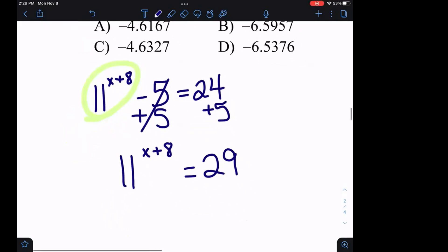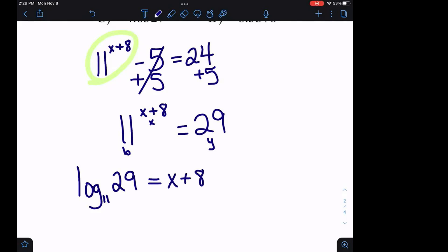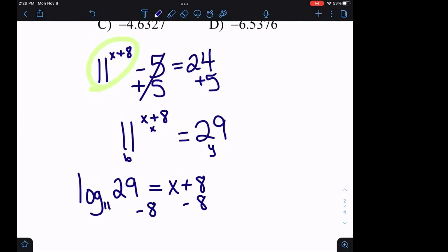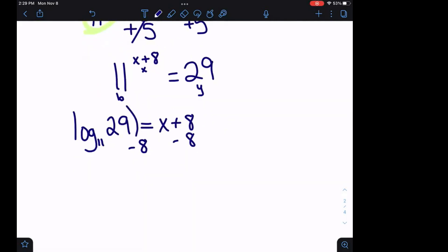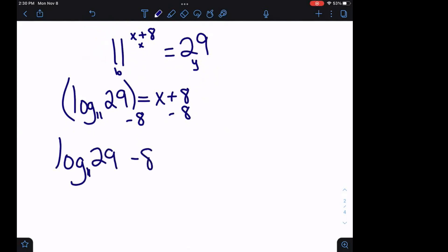We're in exponential form and we want to go to log form. We have our base, our exponent, and our Y. We want to rewrite as log base B. So log base 11 of 29 equals x plus 8. Now we need to get X by itself by subtracting 8 from both sides. Remember, the 8 cannot be subtracted from the 29 — the 29 is attached to the log. So we have log base 11 of 29 minus 8 equals X.